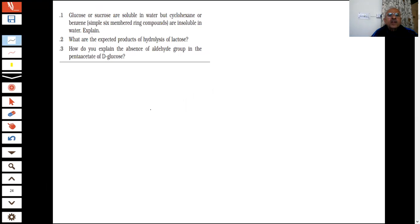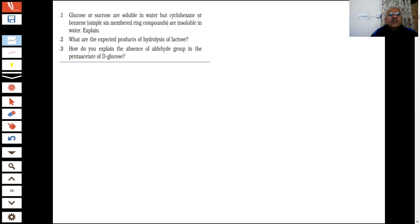For example, a question is given: glucose and sucrose are soluble in water, but cyclohexane or benzene are insoluble in water. Both are six-membered rings, but they are insoluble. What determines the solubility in water? This is because they are polar in nature.